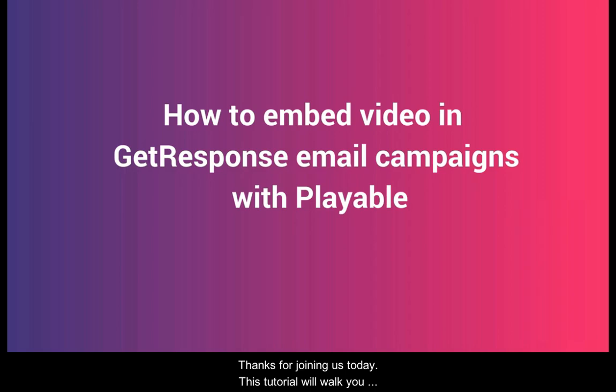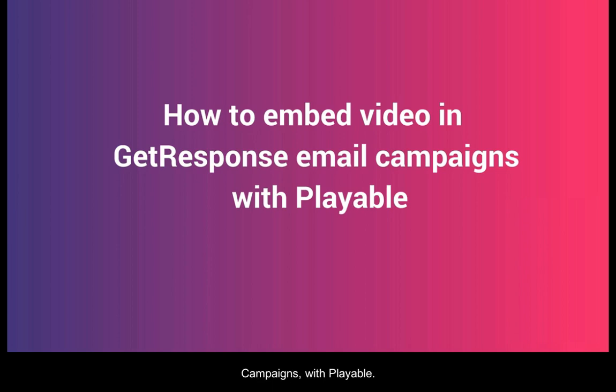Thanks for joining us today. This tutorial will walk you through how to embed a video in your GetResponse email campaigns with Playable.